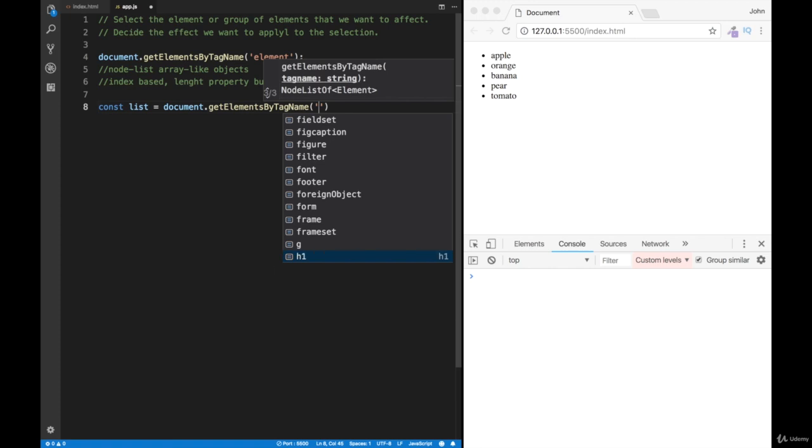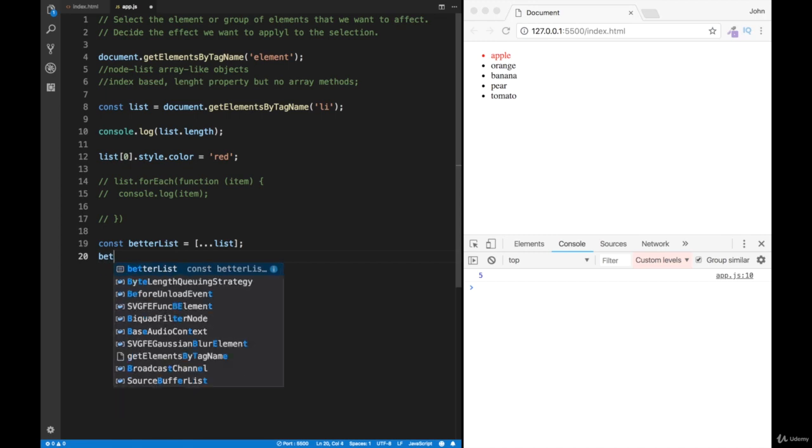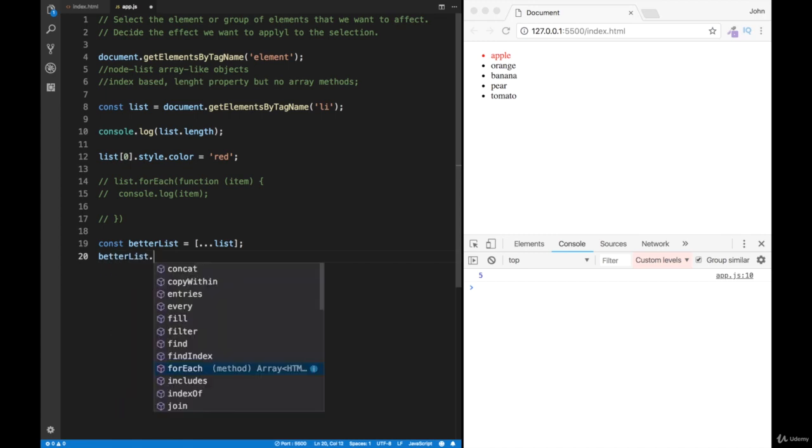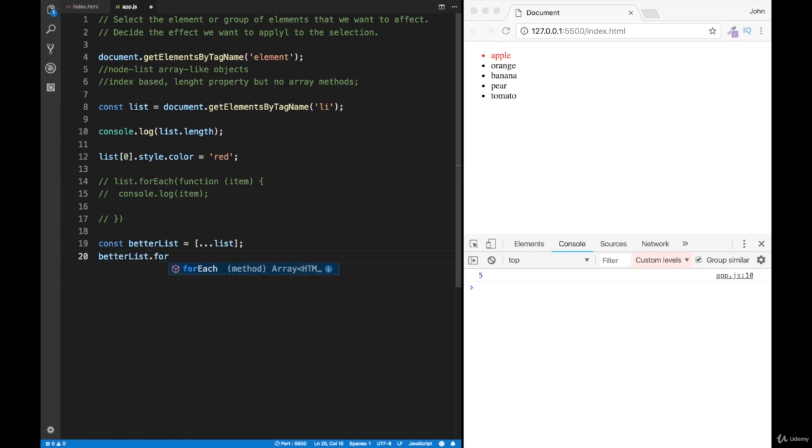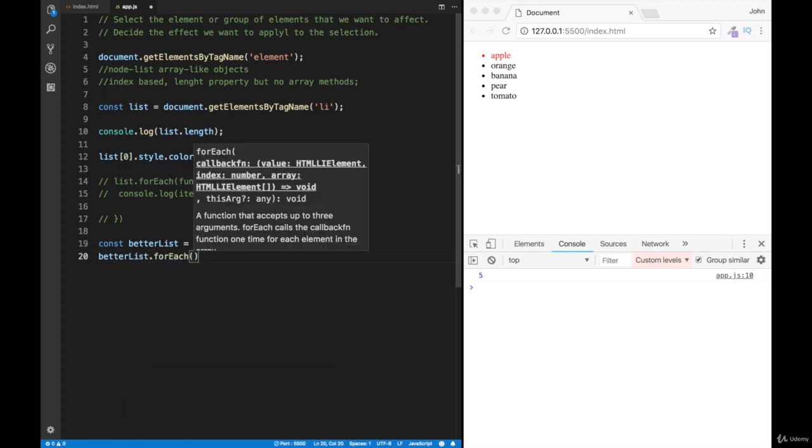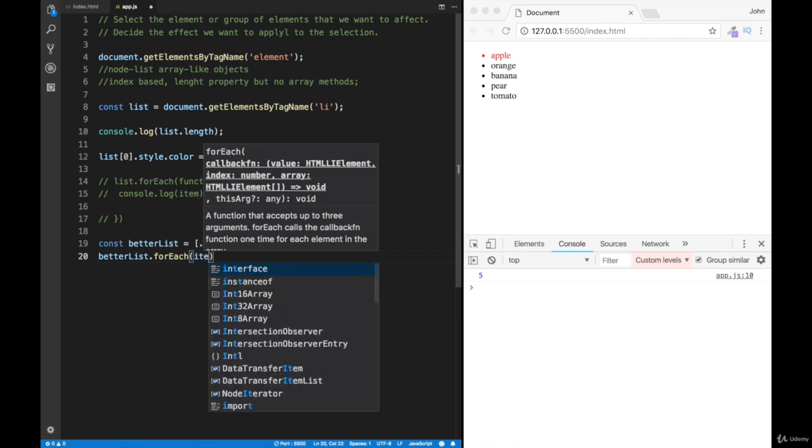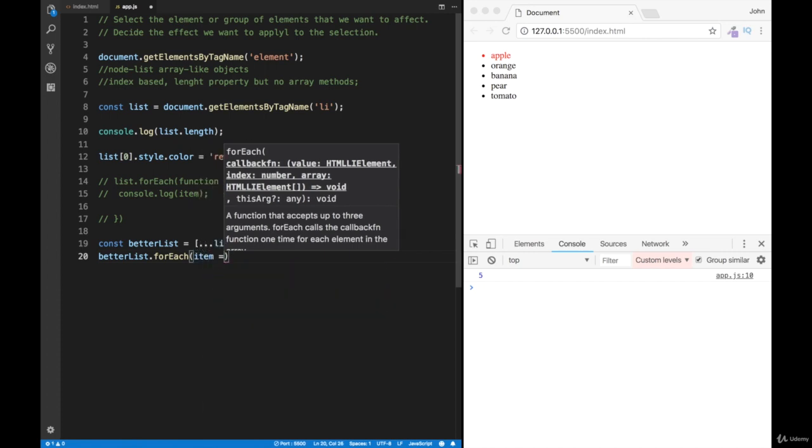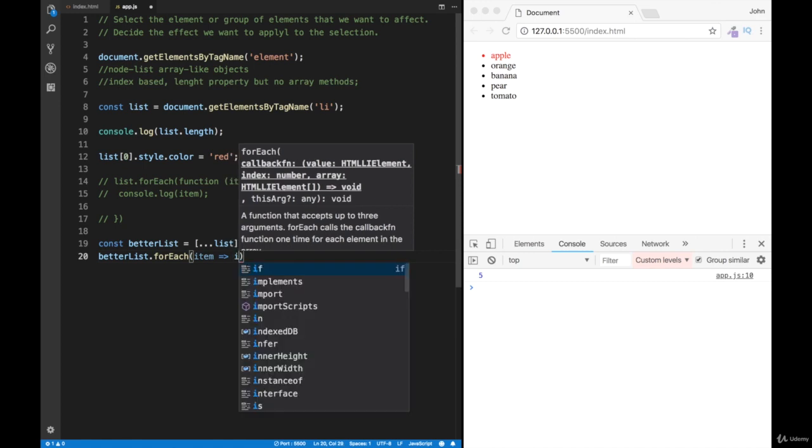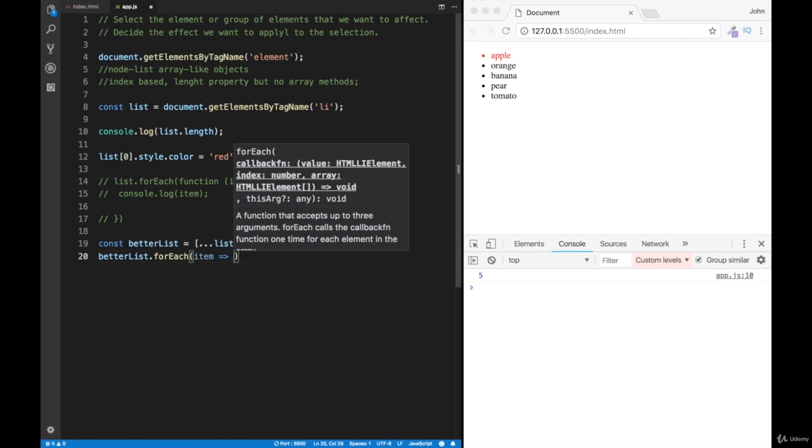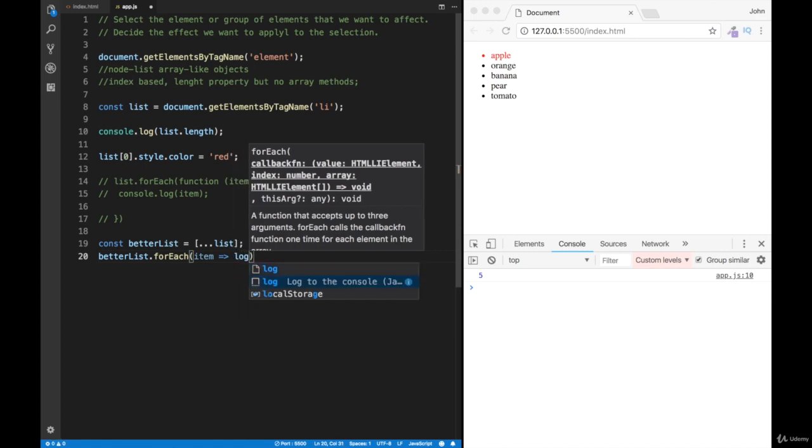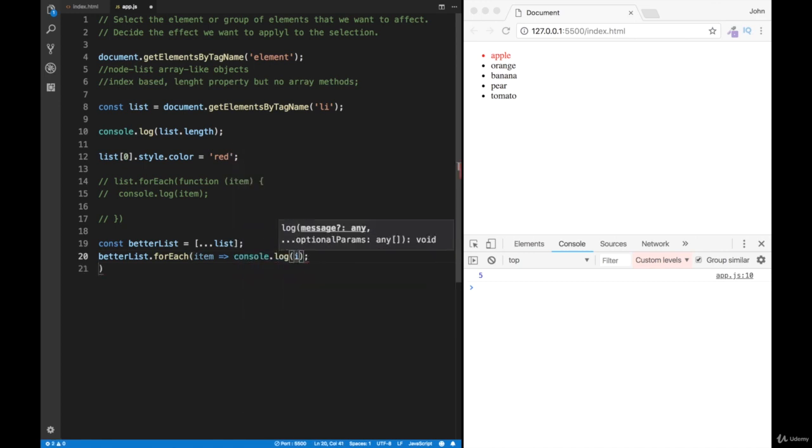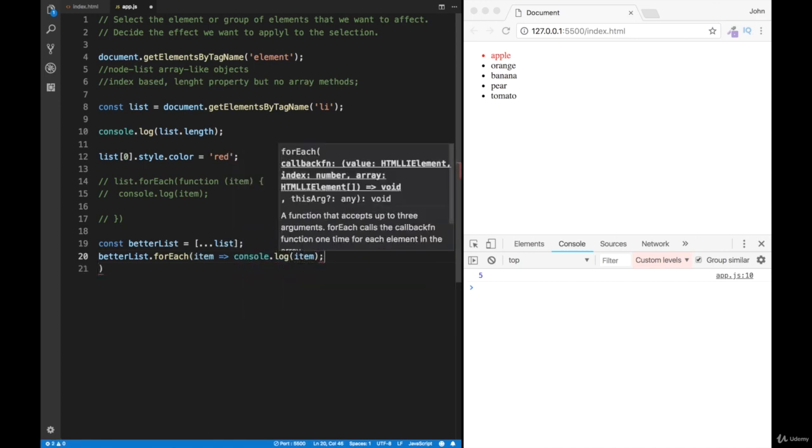If I say better list, I'm going to do the same thing. I'm just going to say forEach, and in this case I'm going to use a shorter syntax with an arrow function. I'm just going to say over here item, and then we're going to do console.log item.